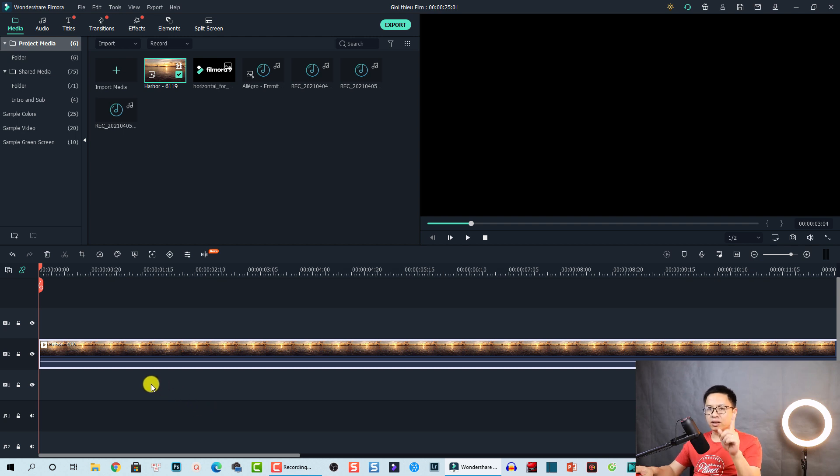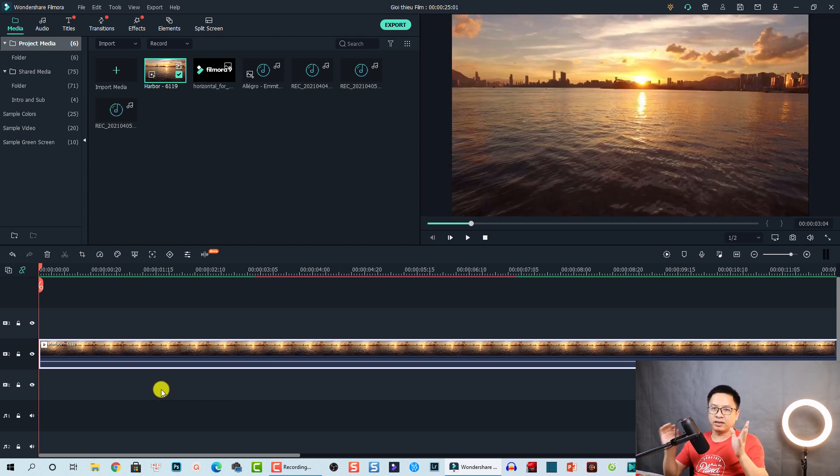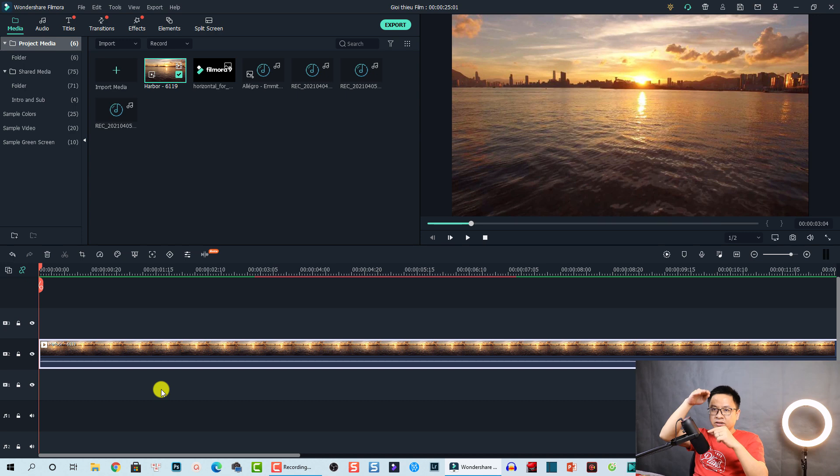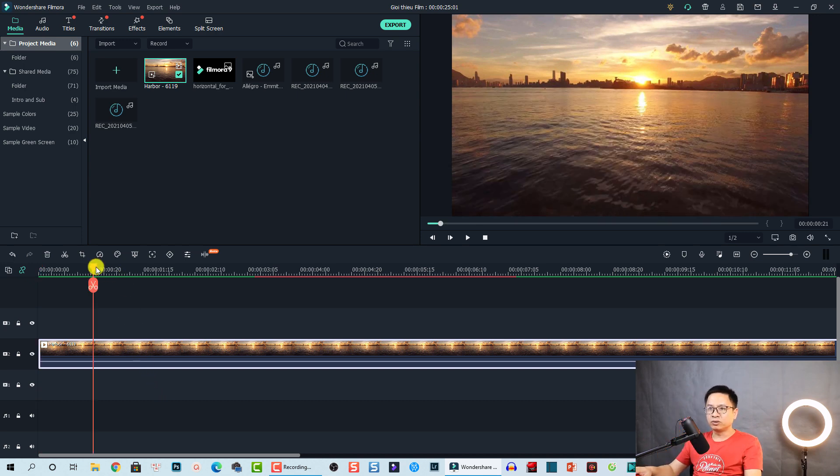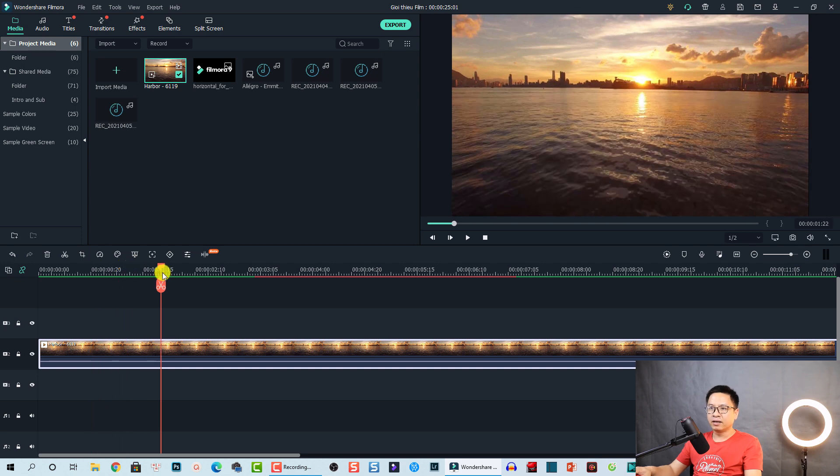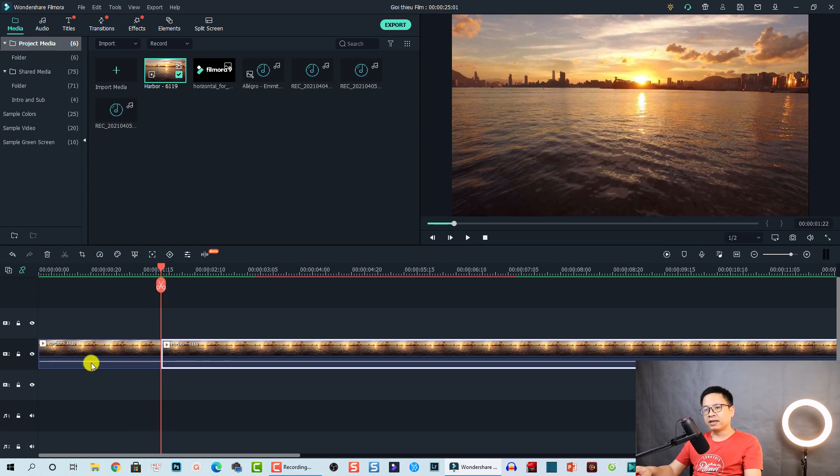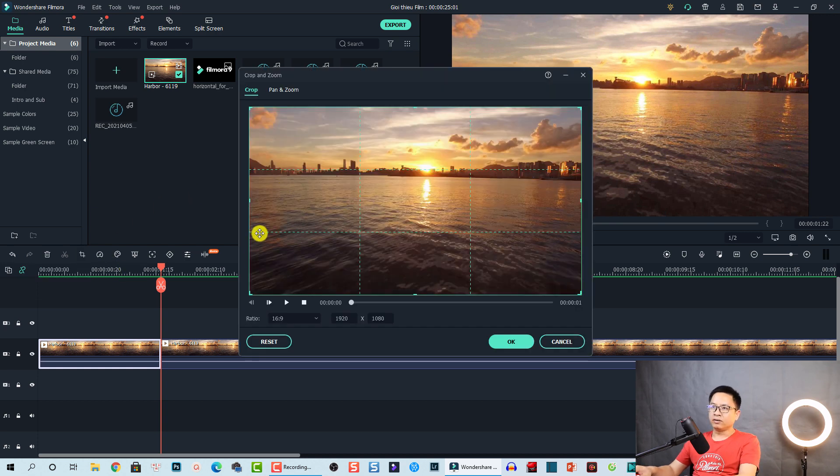So the first effect I want to create is the opening black bar. We are going to split the clip right at the beginning at one second duration. Just split it. And the second thing, select the first clip and then go to crop tools here. Click here. Then we have a new window.